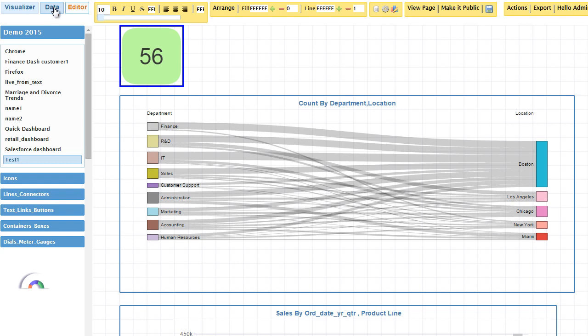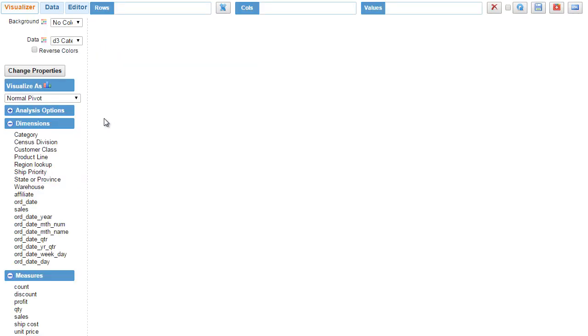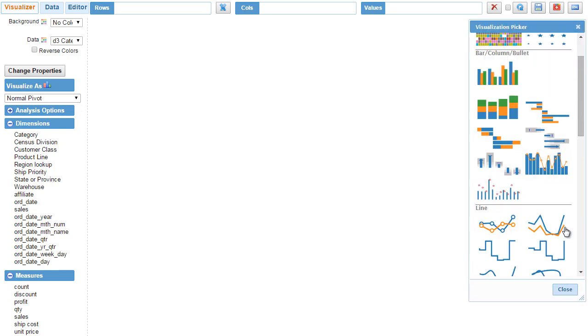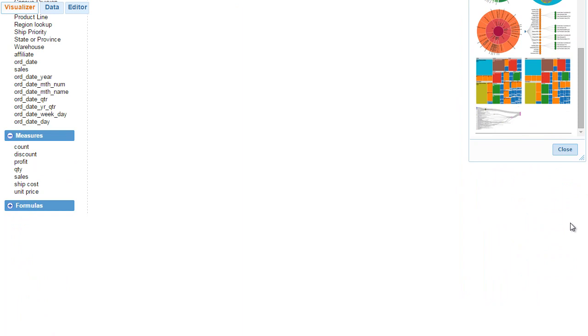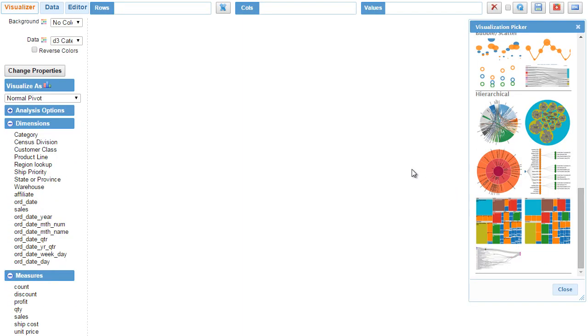You don't need any complicated scripting to build this beautiful visualization. We'll click on the data tab and we have some pre-saved datasets that we can use. Let's click on the retailer dataset. There are multiple ways you can build Sankey diagrams. InfoCaptor is simplifying the visualization process.